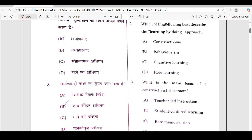Next question: which of the following best describes the learning by doing approach? The correct answer is option A — Constructivism.